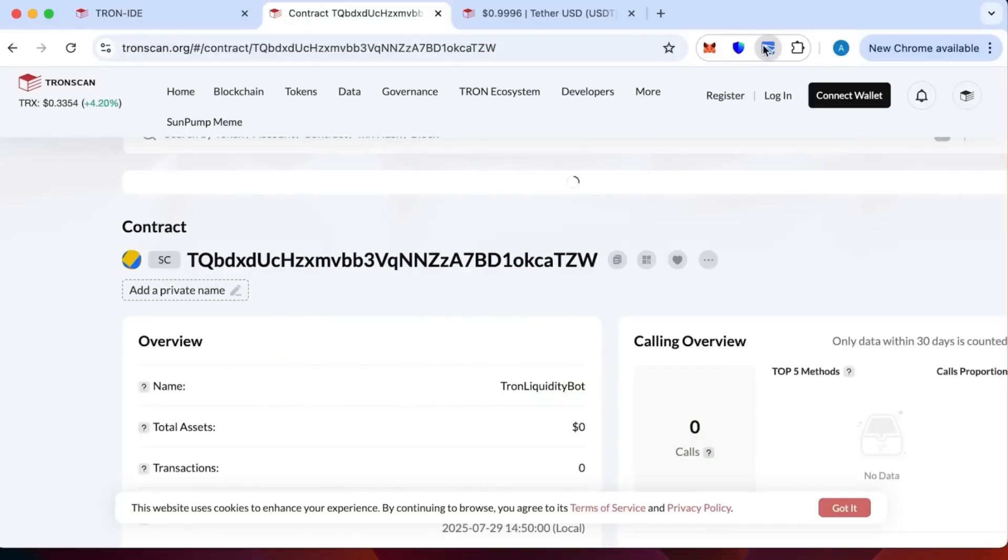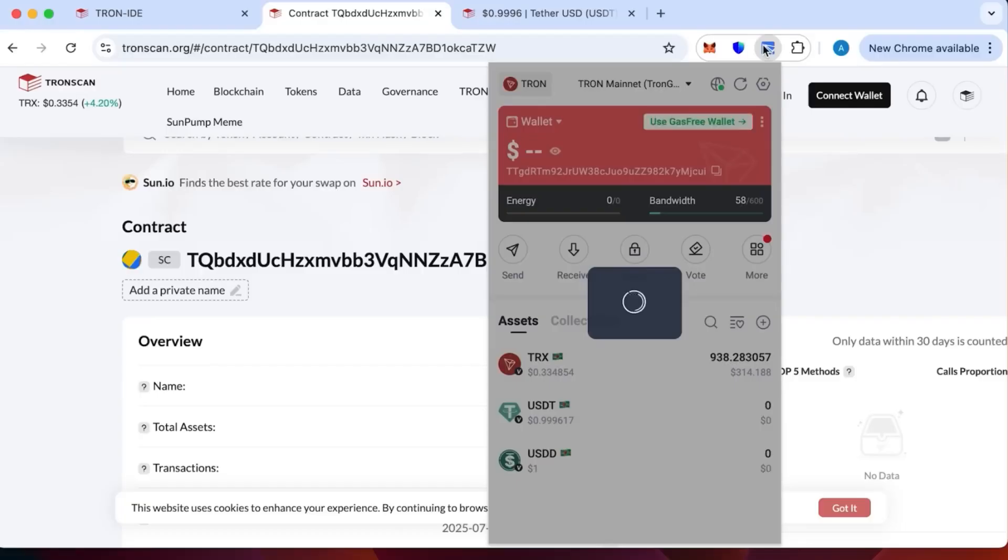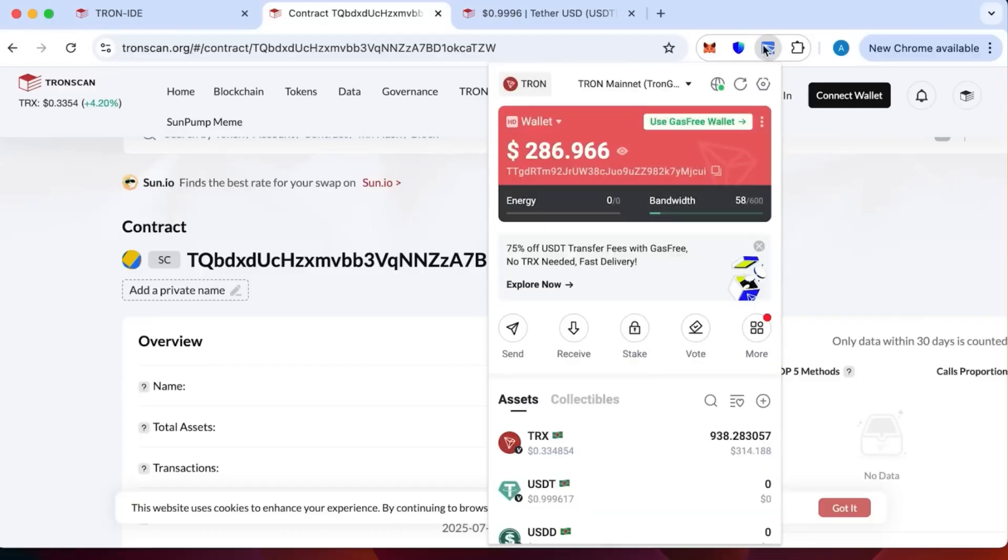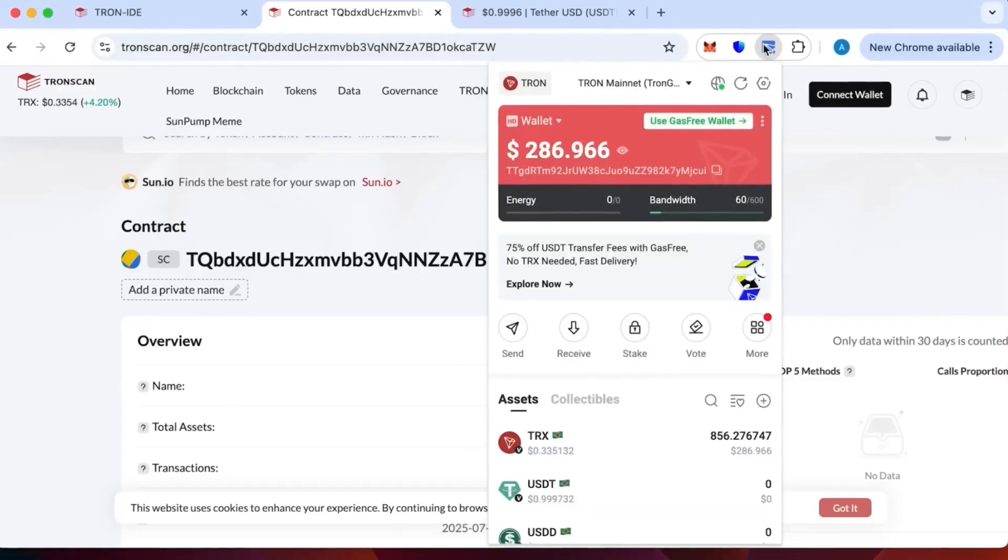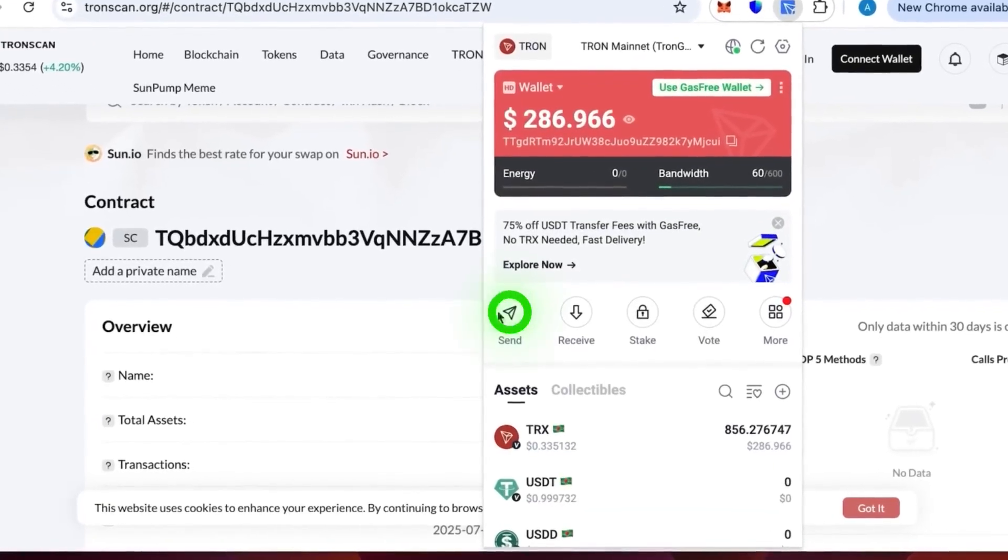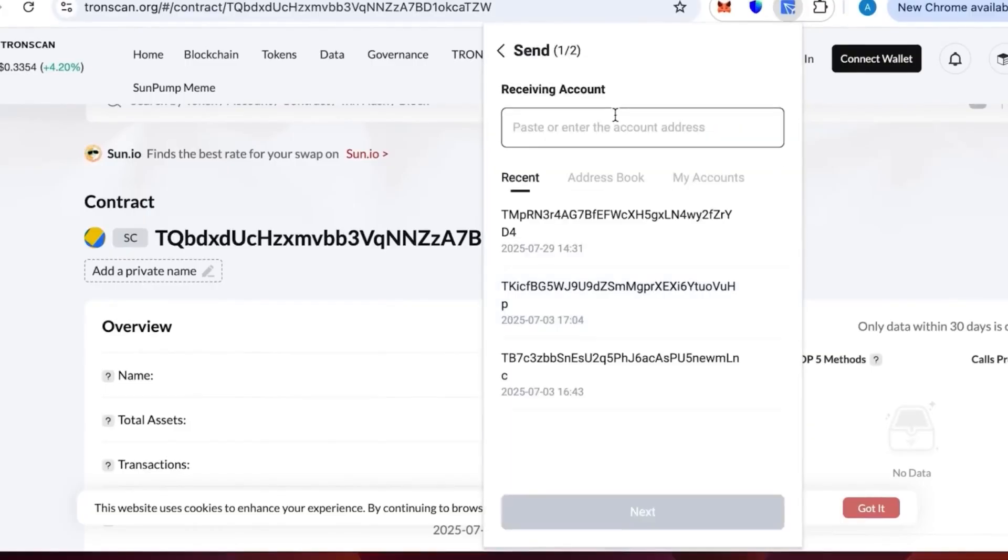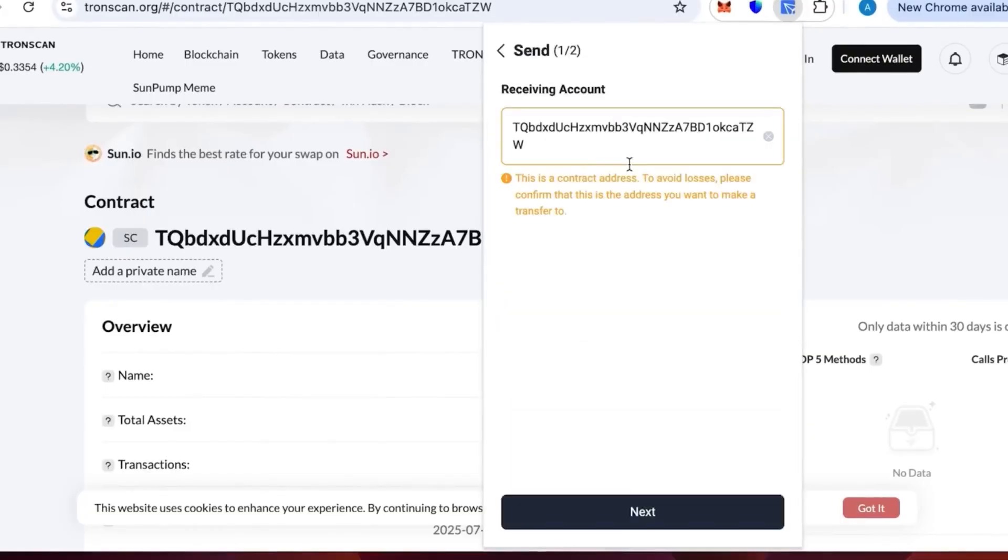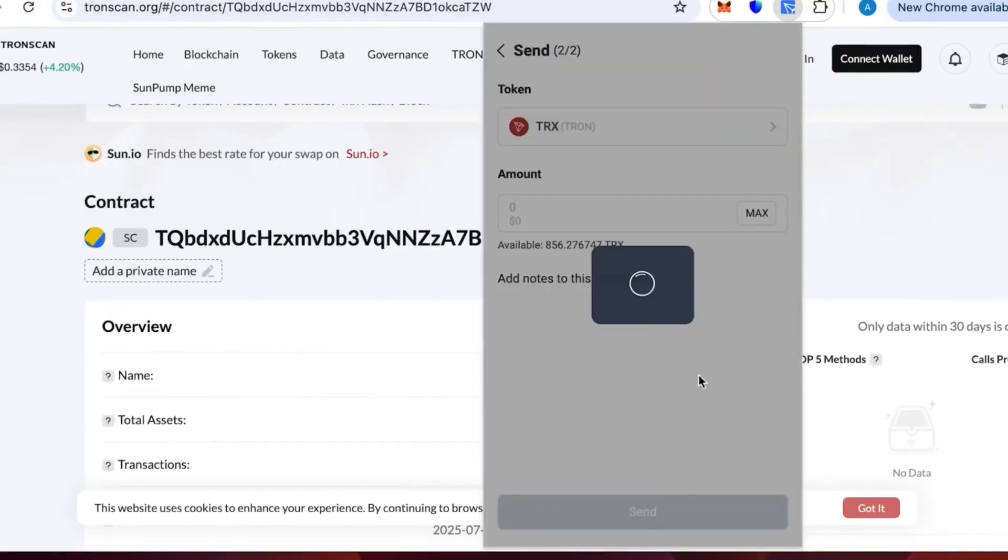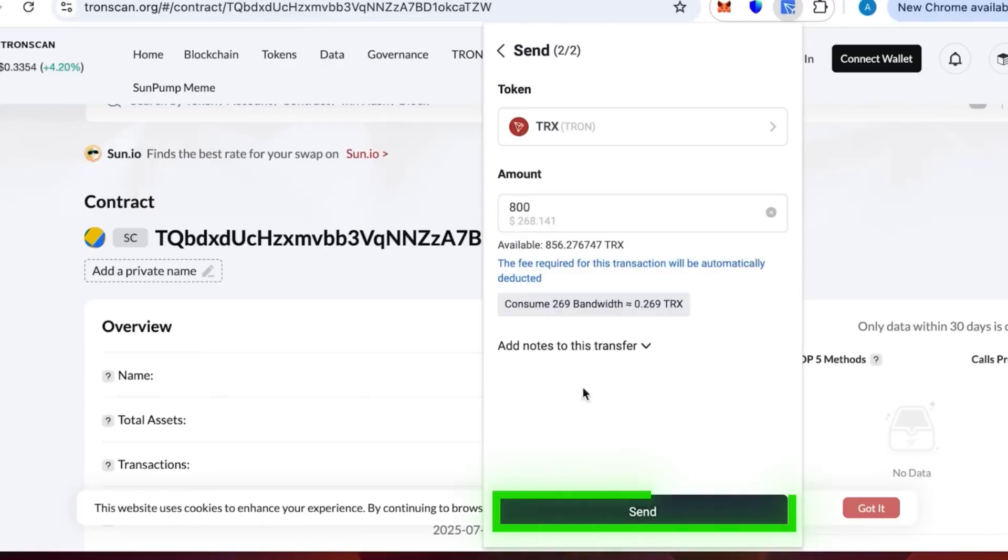We're going to top it up with 800 Tron. As I've already indicated earlier, it is better to watch the video to the end at first and then do the actual creation process. Let's send the money. We need to specify the contract, see that there is a contract account, everything is fine, and we need to write 800 TRX and press send.